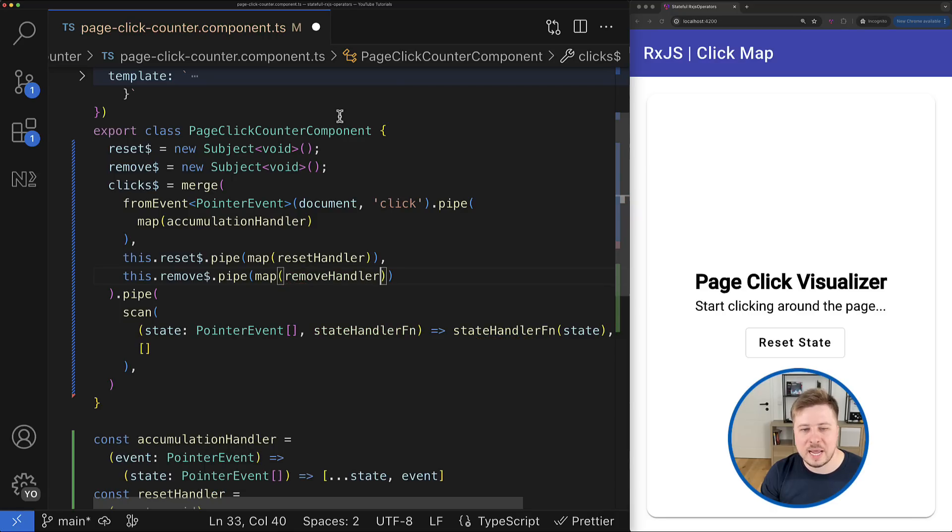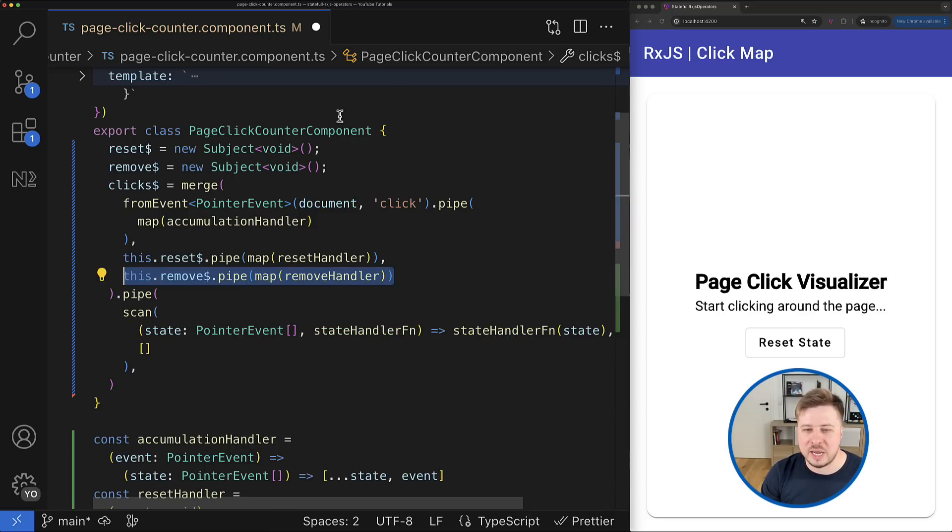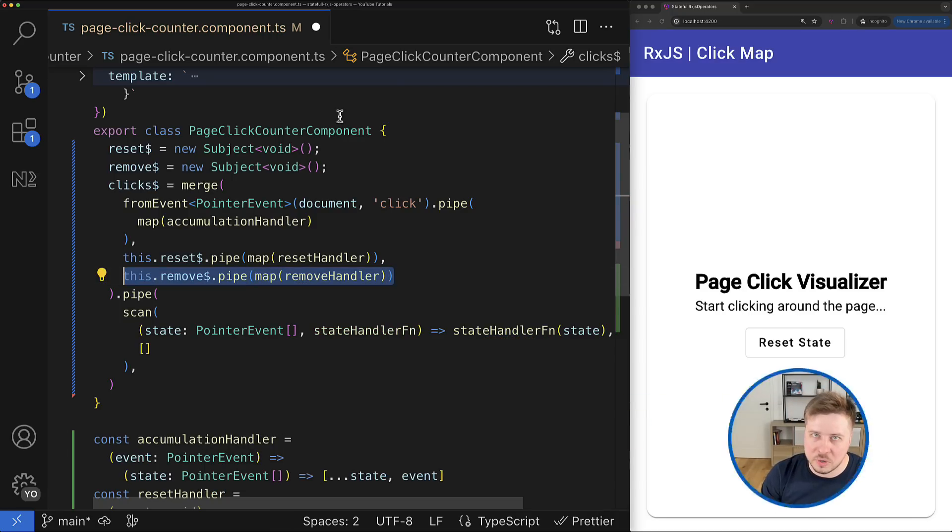And then you just have to add this new observable to the merge operator and you are ready to go. All right, so we just learned how to create and manage state in your RxJS streams by using the scan operator.